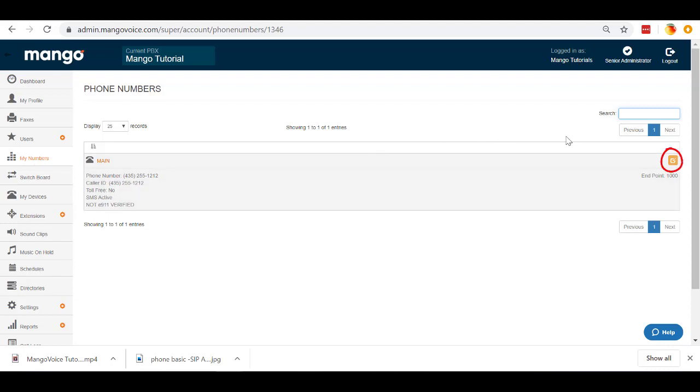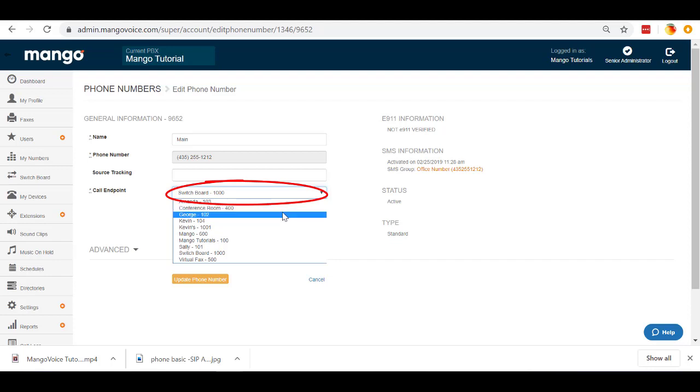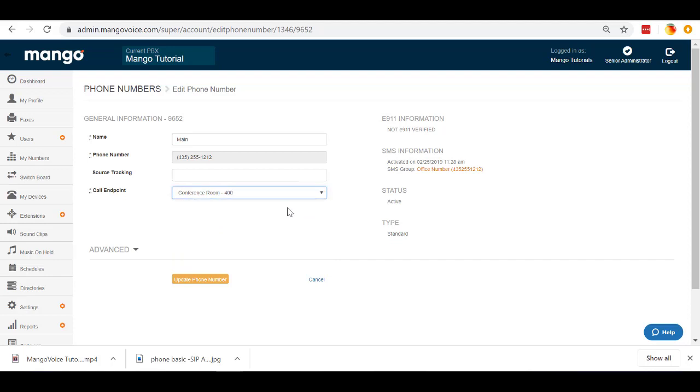It's just going to go to that conference room. And by clicking the edit button here on the right hand side, and then the call endpoint, we can change this to any extension. So we can find the conference room extension 400. And if by changing it to that, anybody who dials this number from now on will enter our conference room. We'll click update phone number to make sure that that gets saved.